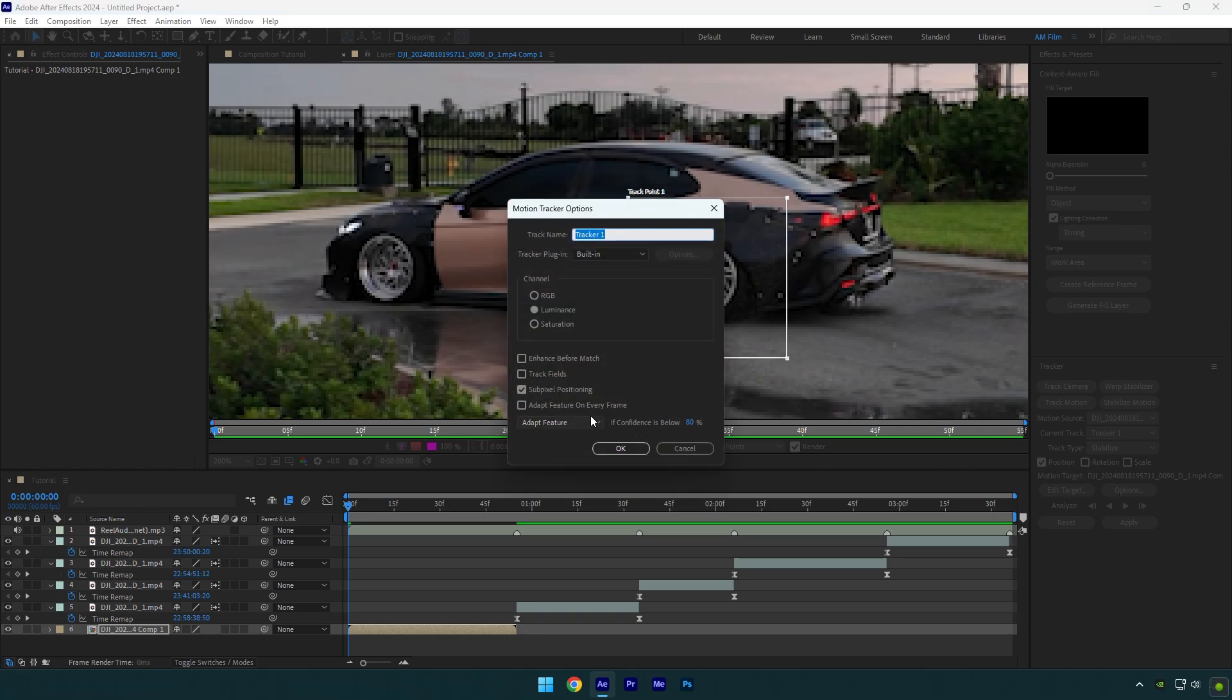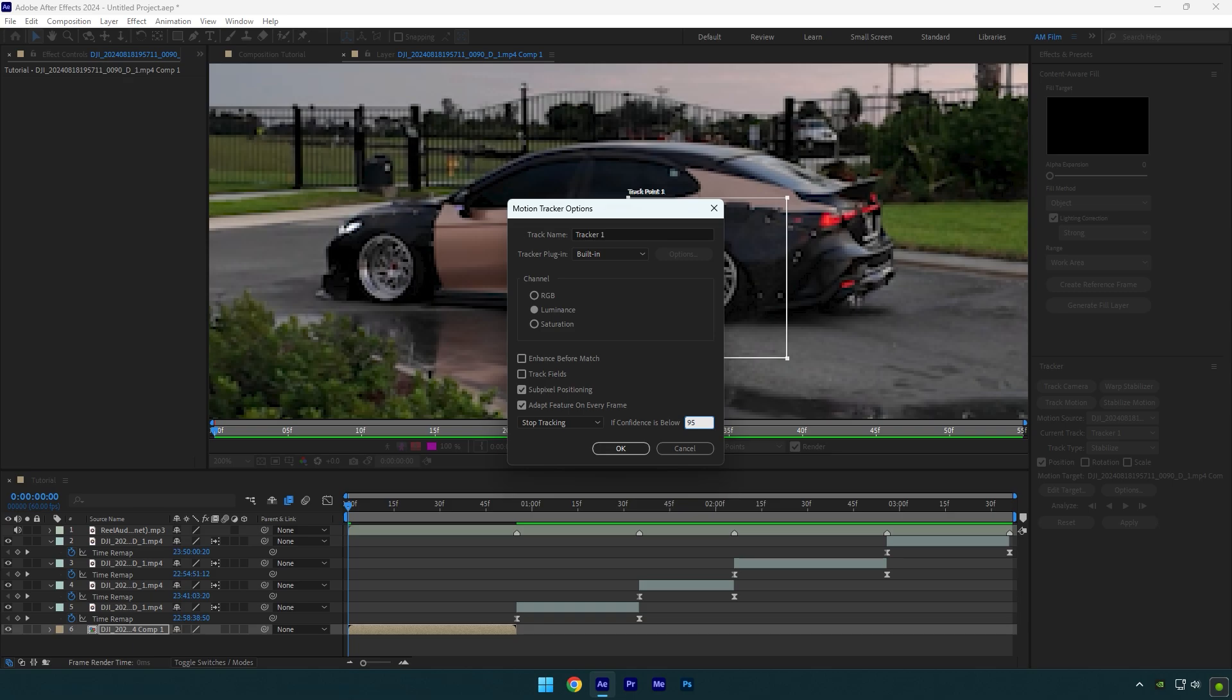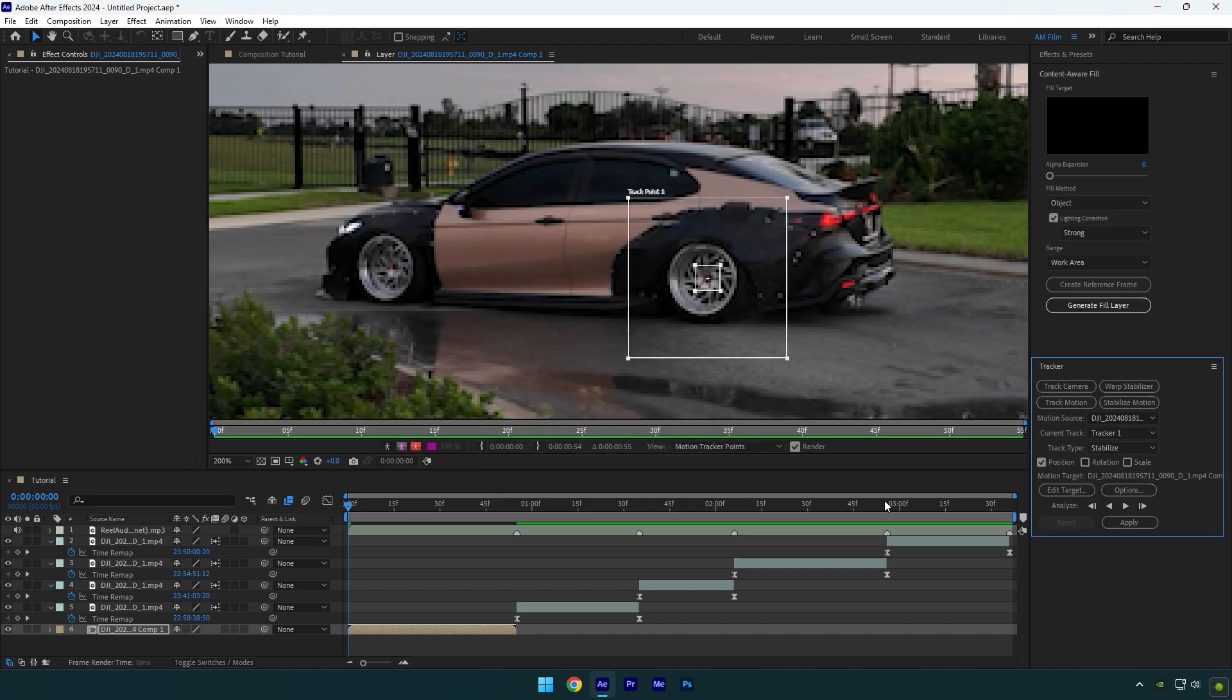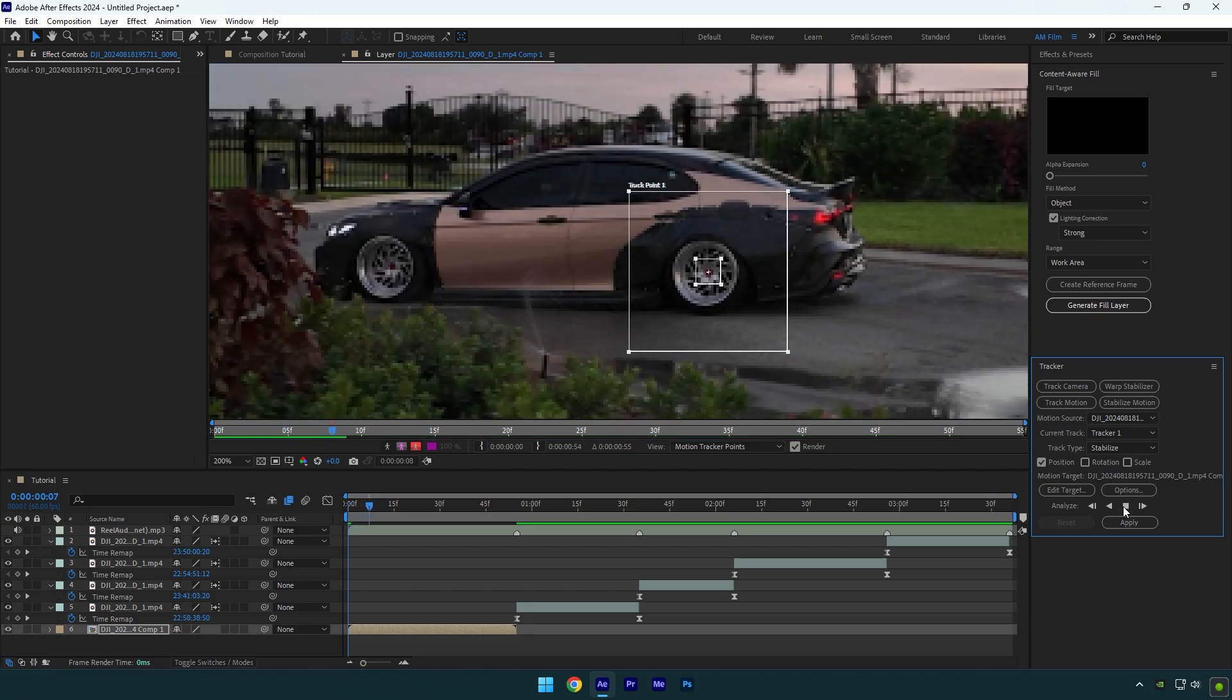Check adapt feature on every frame and change it to stop tracking and set the value to 95. That means if your analyzing goes wrong or something happens while analyzing, After Effects will stop tracking for you and you'll be able to correct the track point and then continue analyzing again. Hit OK now and click on analyze forward. Wait until it's done.